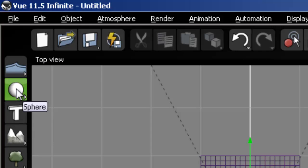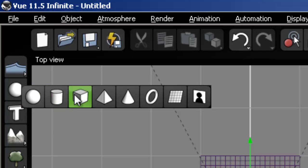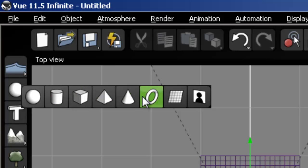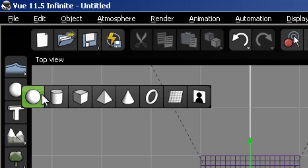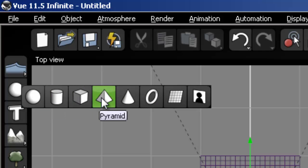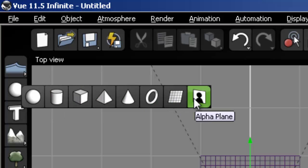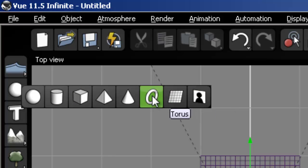The next button underneath that is the primitives. If I press and hold down the left mouse button, this button also folds out. And there are several different types of primitives. Primitives are basically mathematically pure objects. So we have a circle, a sphere, a cylinder, a cube, pyramid, a cone, torus, plane, and we can also add an alpha plane.